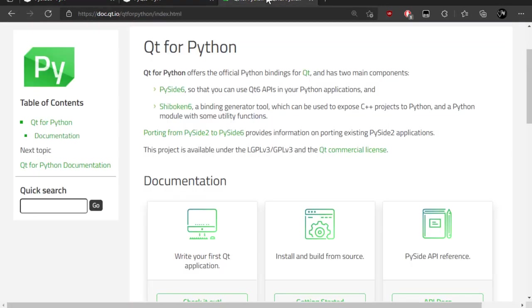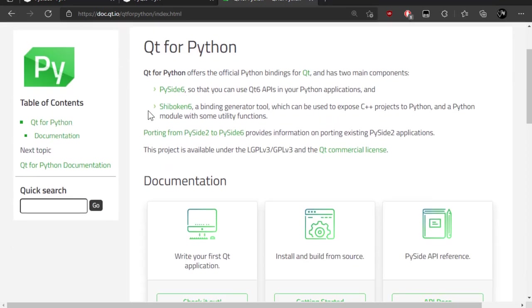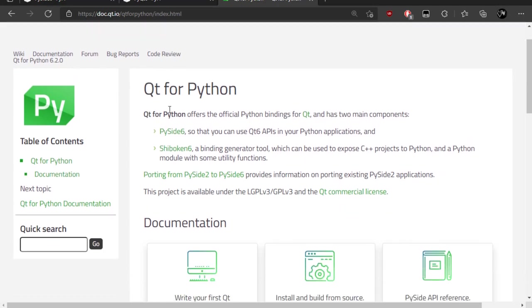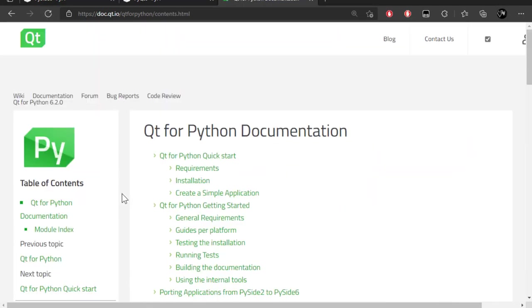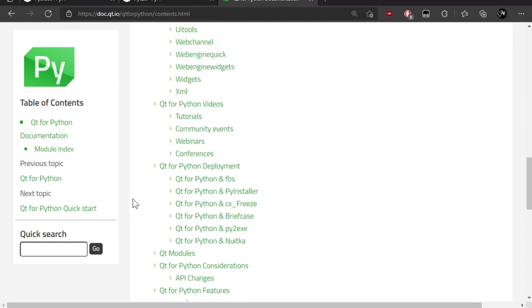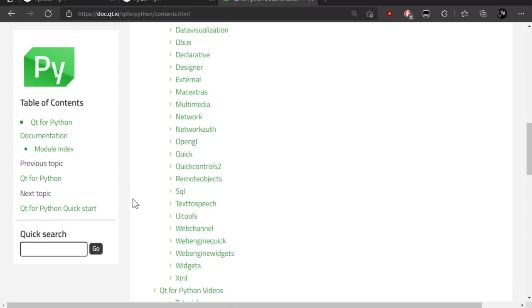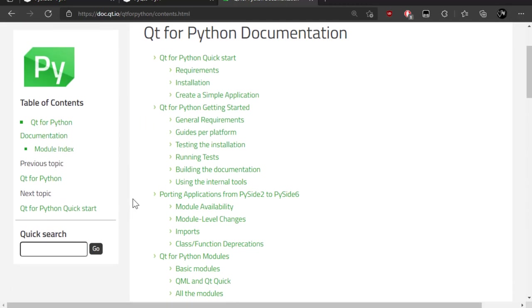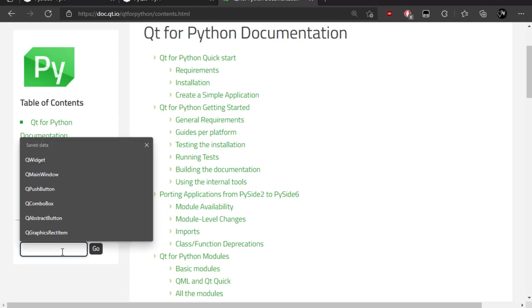So documentation. I'm going to leave a link in the description below for the documentation. We're here in PySide documentation, Qt for Python. And usually, because there's so much stuff in here that... And it looks like it's not much, but once you start opening the modules, it's crazy. There's thousands of stuff. I think there's thousands of modules. I know there's hundreds. Usually, what you're going to end up doing is writing down a widget or something that you're trying to figure out how it works, and you do it here.